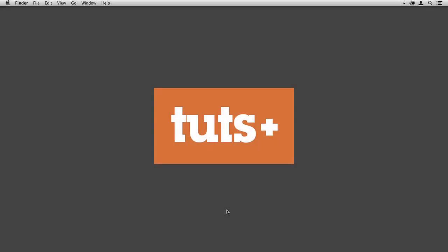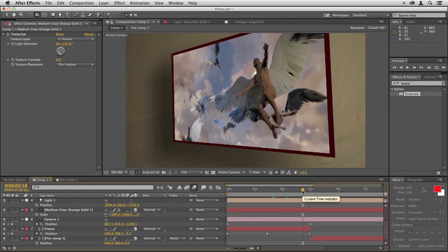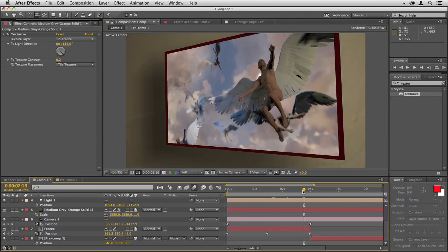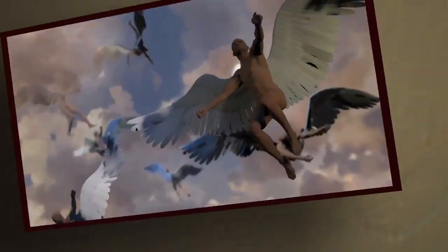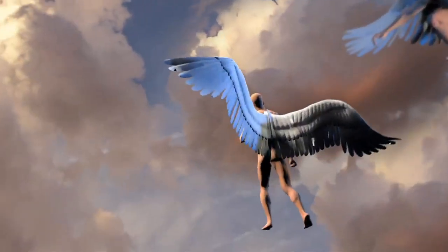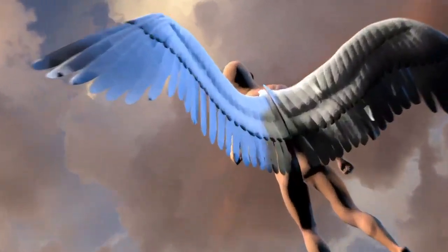Hello, this is Christopher Kenworthy and welcome to Camera Flythrough in After Effects. I'm going to show you every possible way to move the camera in After Effects so you can create this sort of result where the camera is diving in towards a 2D image which then becomes 3D and we fly right the way through that image.